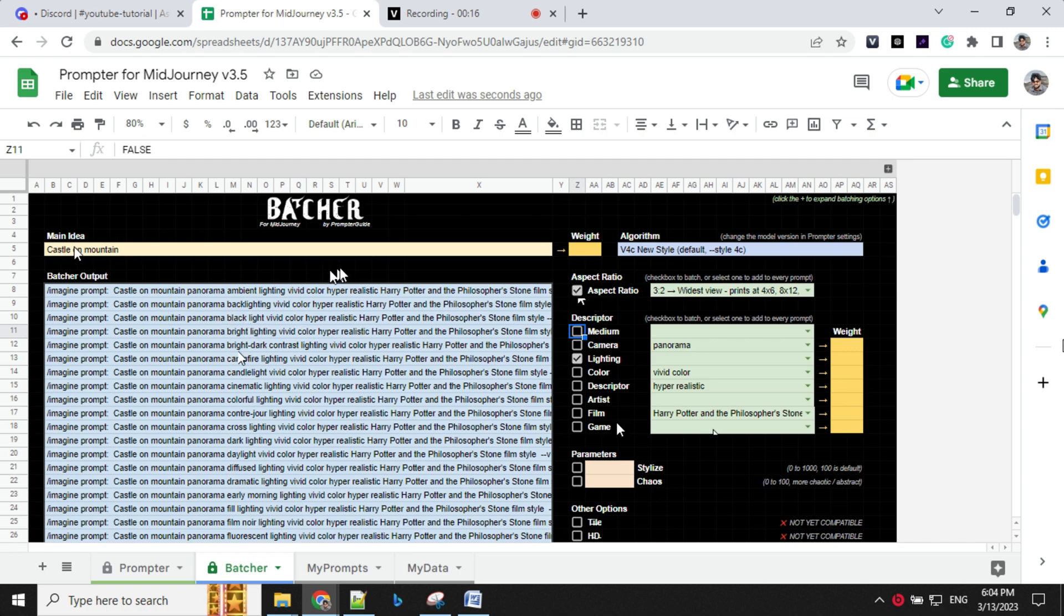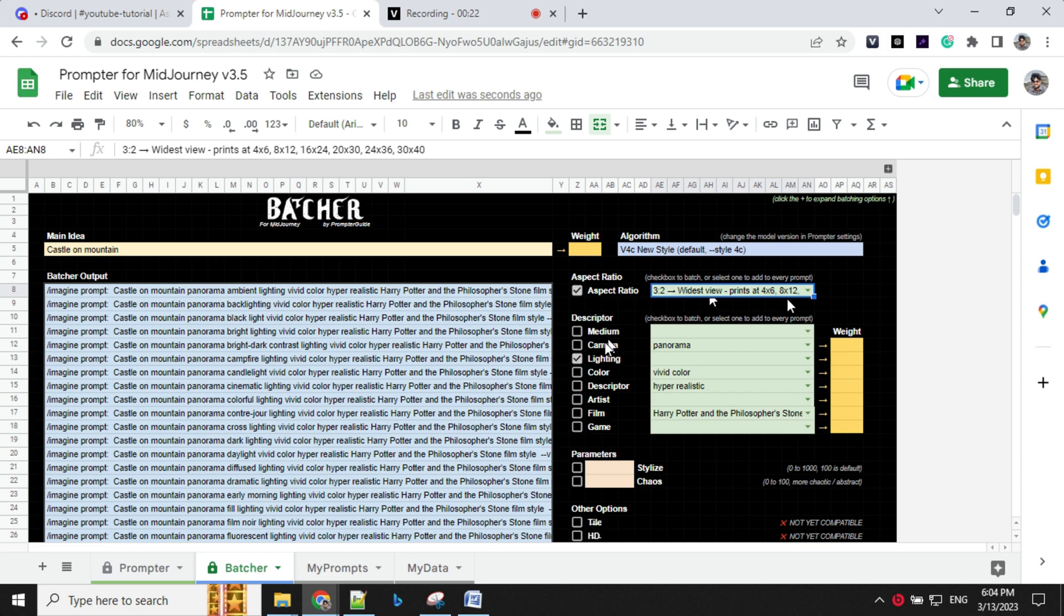Once you select this, what it will do is it will take your main idea and it will add all the option which is available as a part of checkbox, as an aspect ratio. And it goes for the same.